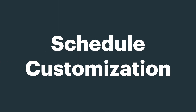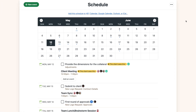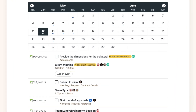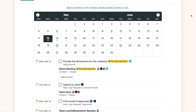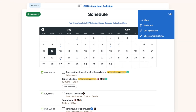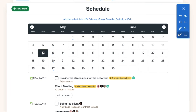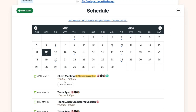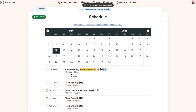The schedule tool within a Basecamp project shows events and assignments with due dates, but you can adjust that. Click the three-dot menu and go to 'Choose What to Show.' When you select events only, those dated to-dos won't show up on the calendar.